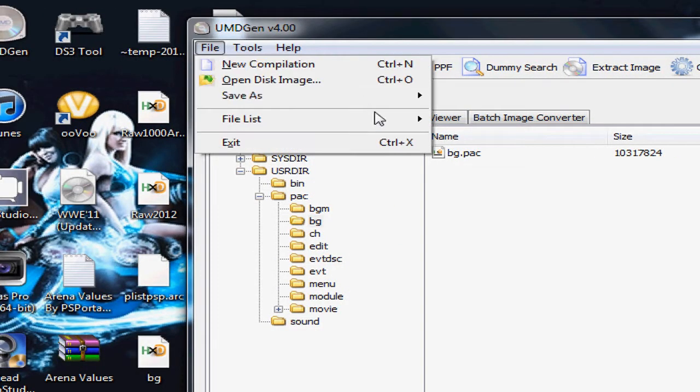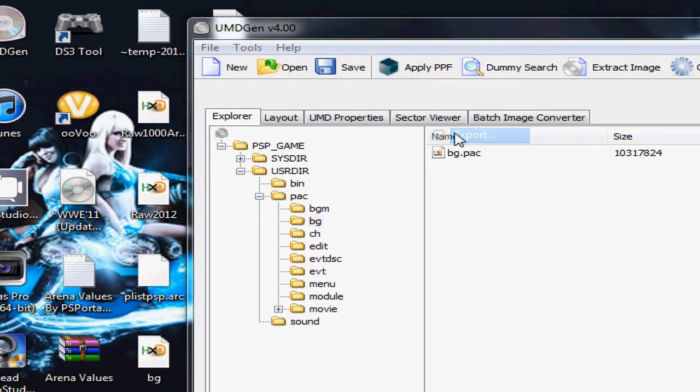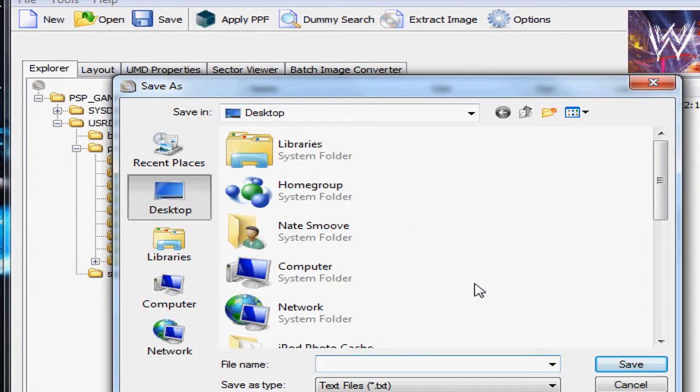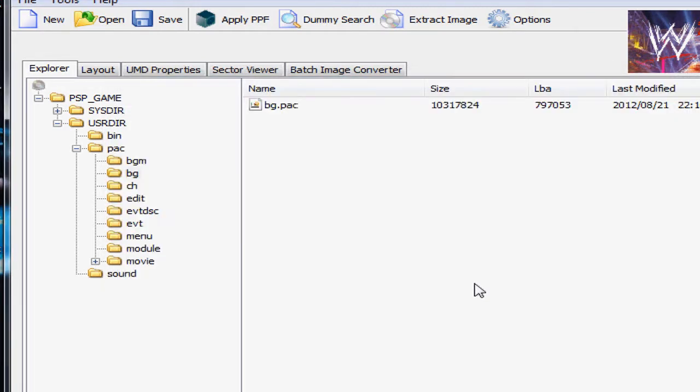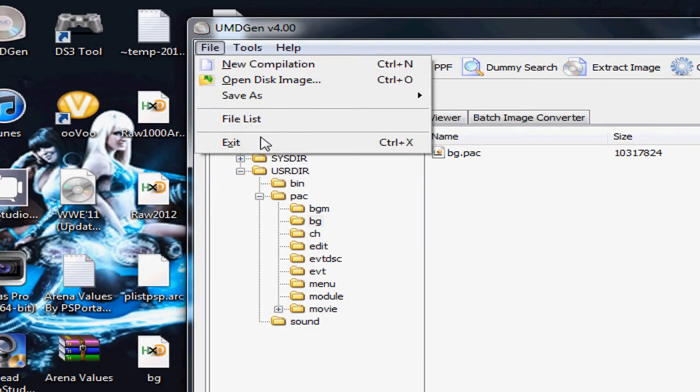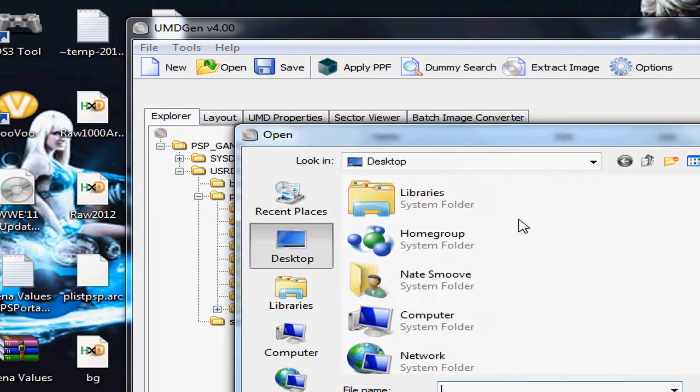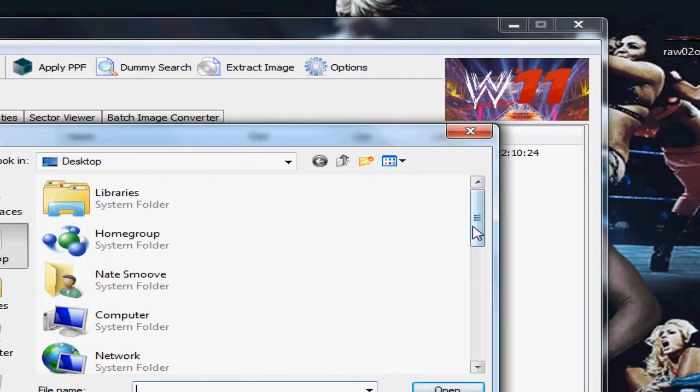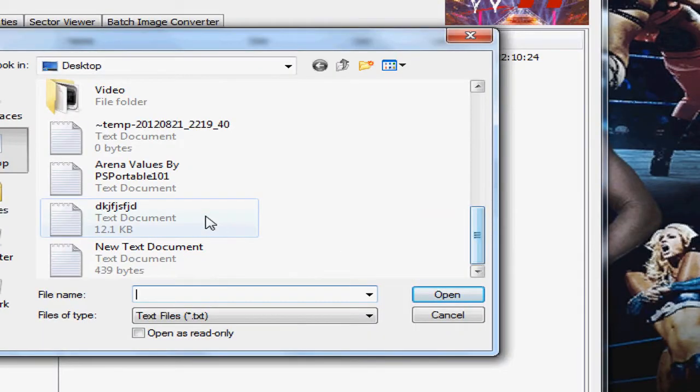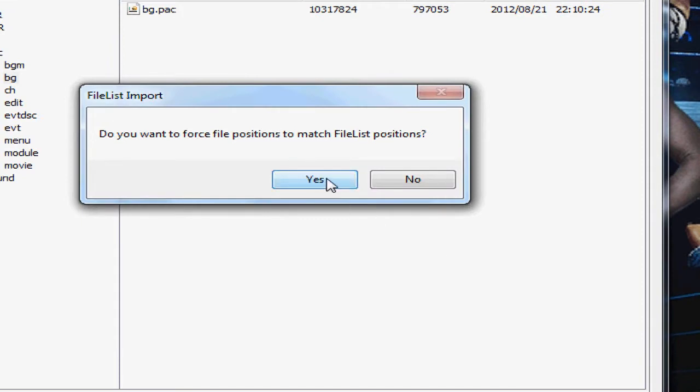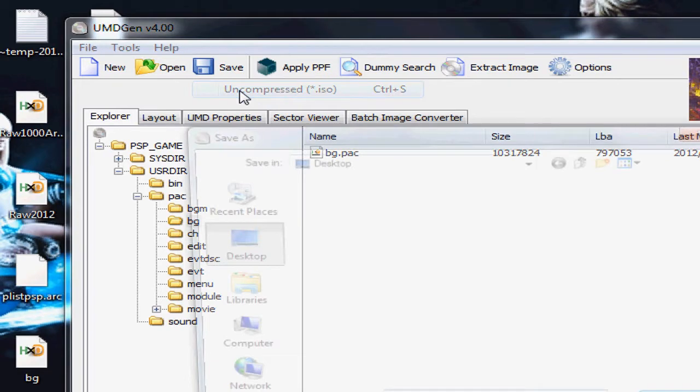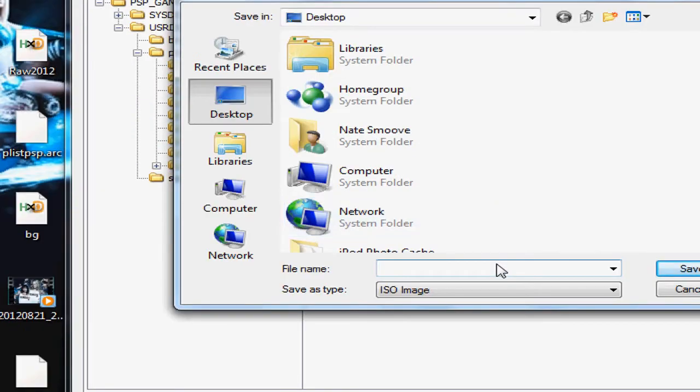One last final step. You go to File, File List, Export. You could just type in anything, hit enter. Then go to File List and import what you exported. Make sure you click yes, always click yes. That's it, there's your ISO. Just save it as ISO. And there you go, that's your ISO.